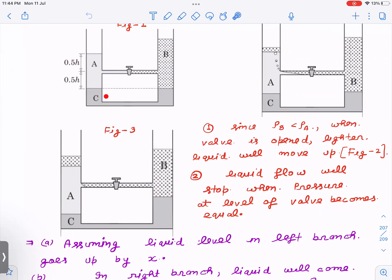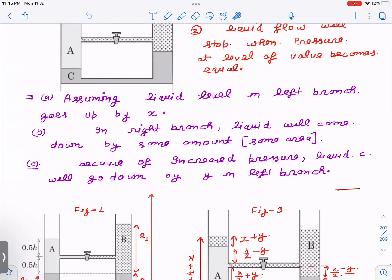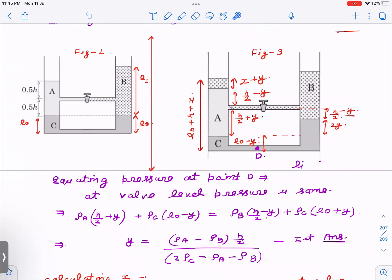When liquid comes into the left branch, pressure increases, so liquid C will go down by a certain amount y in the left branch. By the same amount it will go up in the right branch, since areas are equal and liquids are incompressible. So two variables are assumed: x is the increase in height from the original level in the left arm, and y is the amount by which liquid C goes down in the left branch. We also define l₁ and l₀ — l₀ being the initial length of liquid C in both branches.